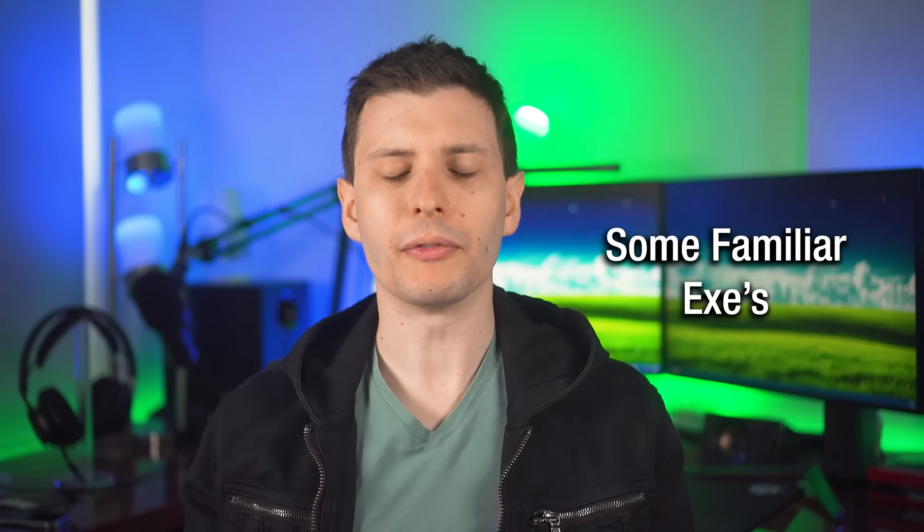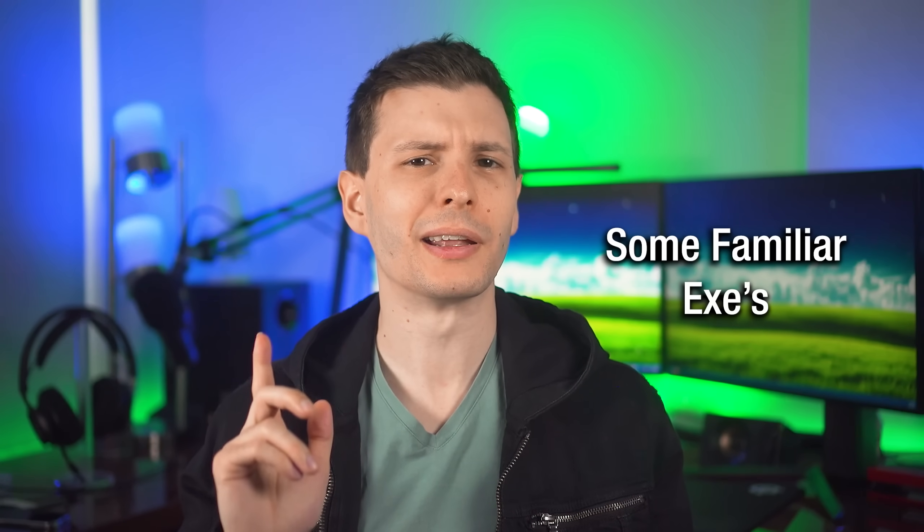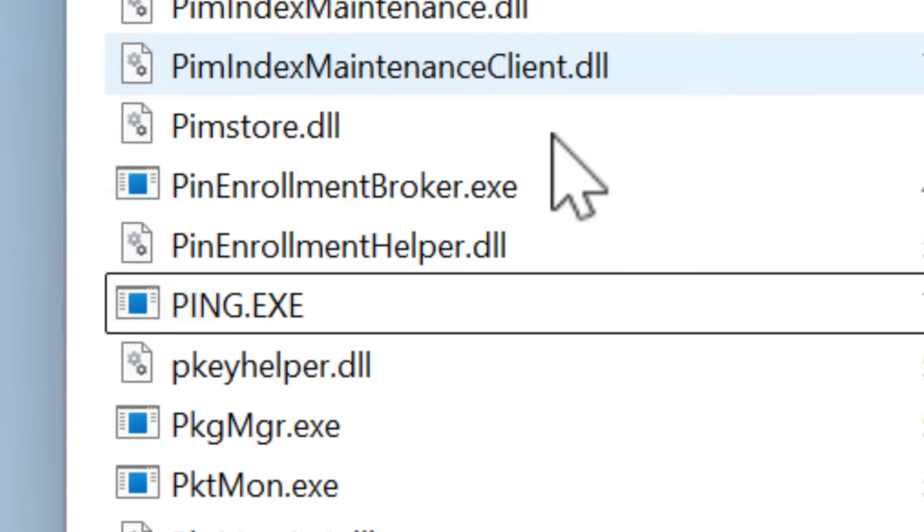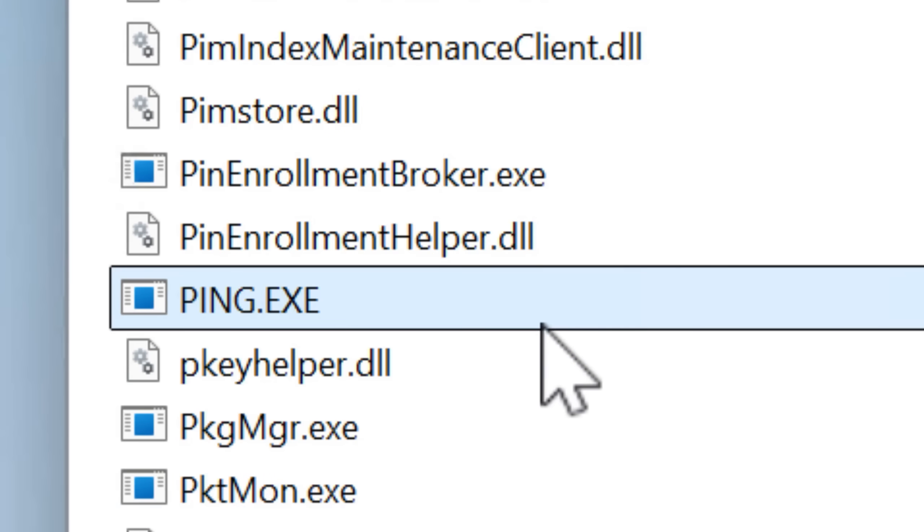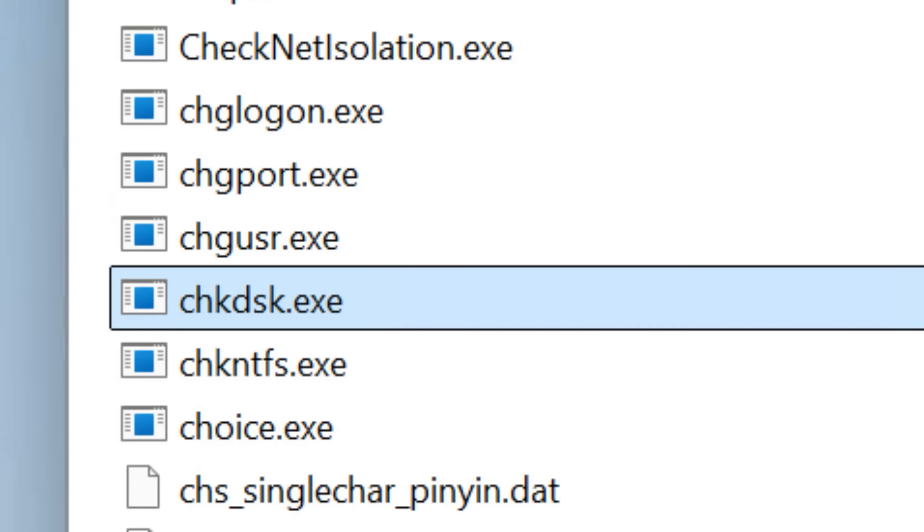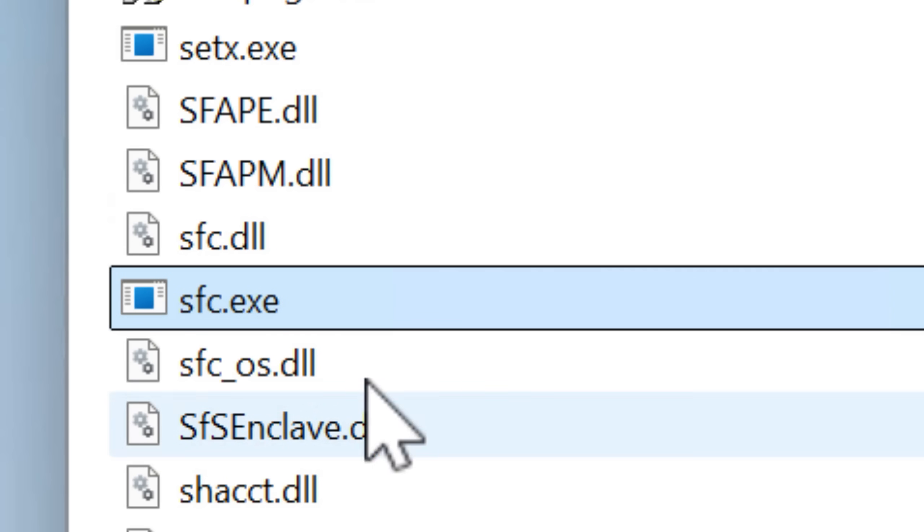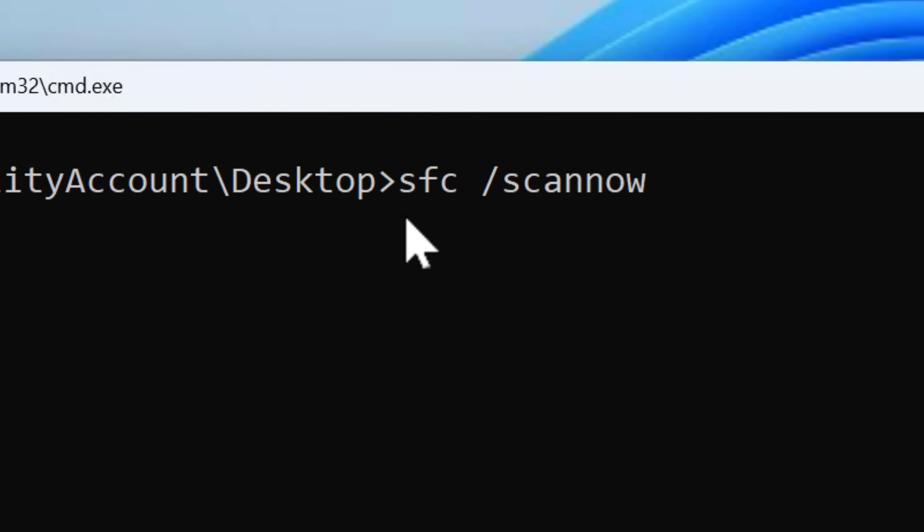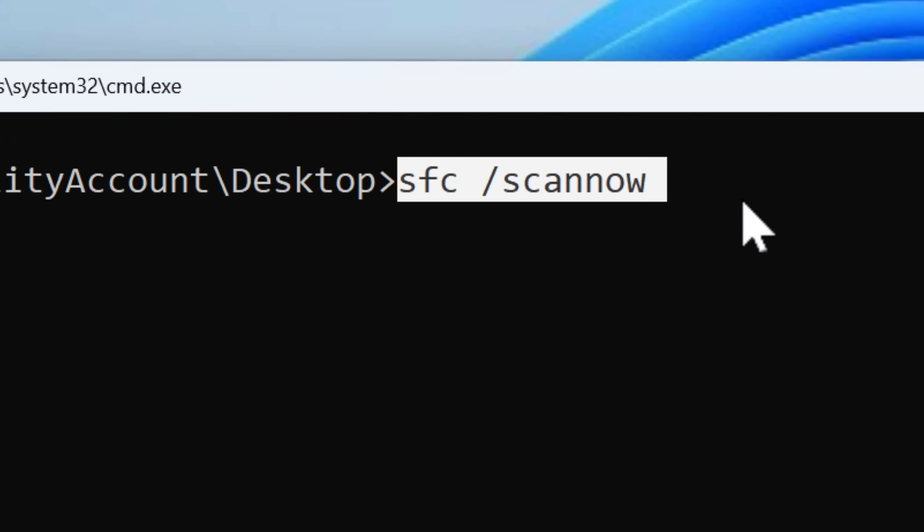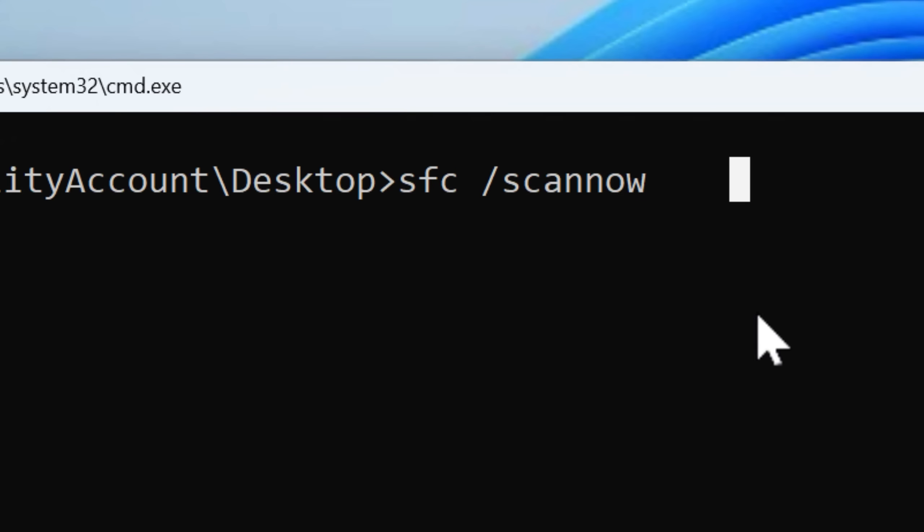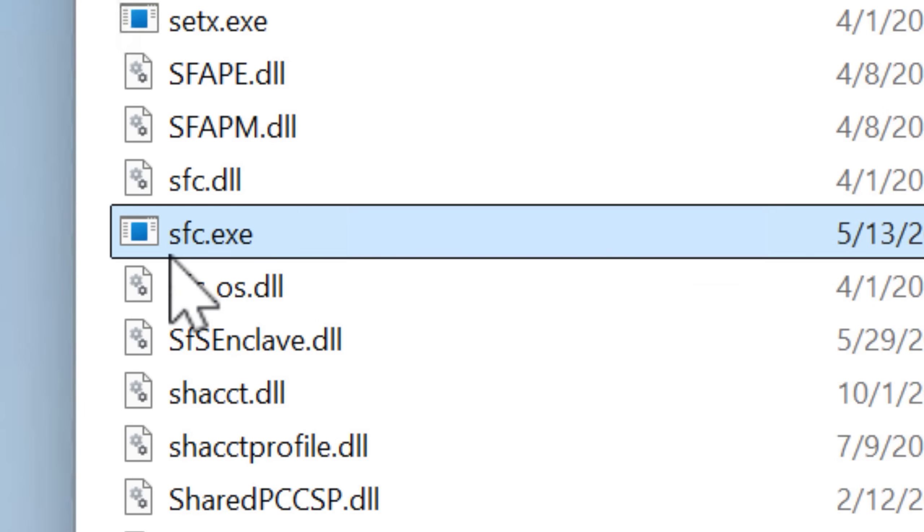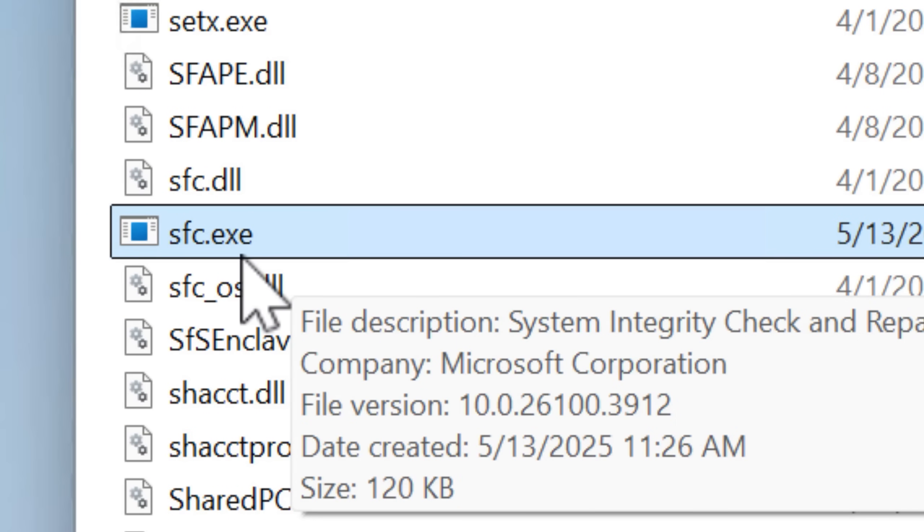And then it also will contain other subsystems for stuff like application control, for businesses to control what apps can run on the system, or even the printer spooler service, and event logging. Now, if you look further through the system32 folder, you'll notice that there's some exes in here and they might seem kind of familiar. For example, ping.exe, checkdisk.exe, sfc.exe. And if you haven't realized already, that's right. A lot of what you think of as commands in the command prompt are actually just independent exe applications in the system32 folder that you're running.